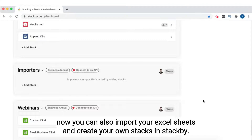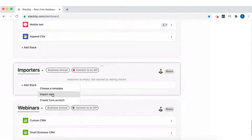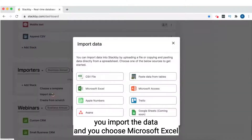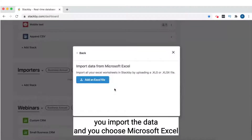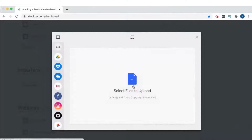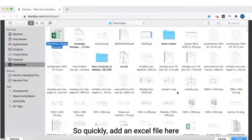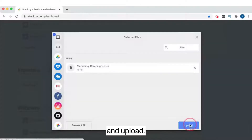You can also import your Excel sheets and create your own stacks in Stack by. You add a new stack, import the data, choose Microsoft Excel, add an Excel file, and upload.